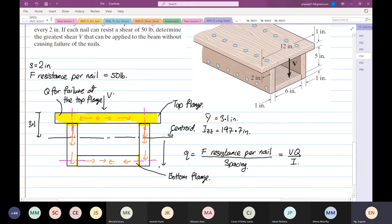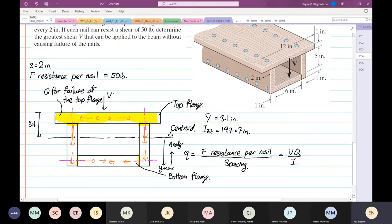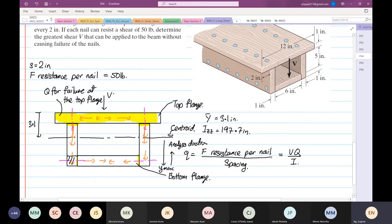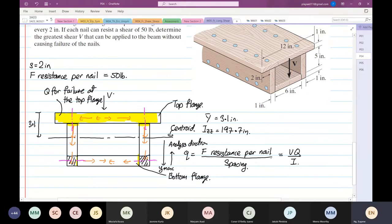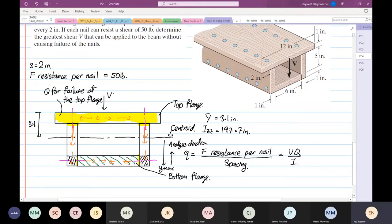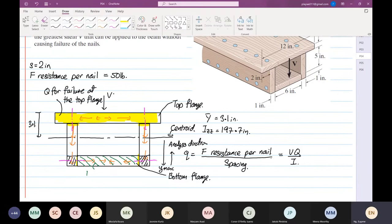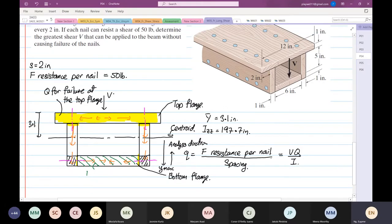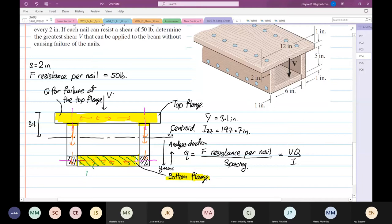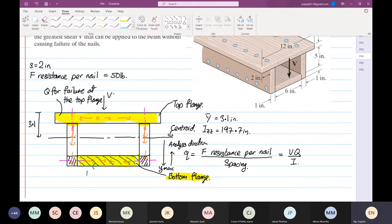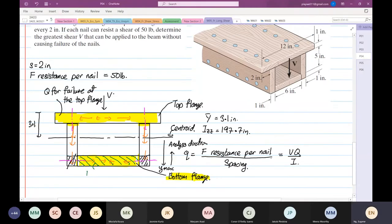This is the analysis direction. If you just consider the web, it means you only look at this area. Is that the biggest first moment of area? The answer is no. The biggest first moment of area is here, at the bottom flange. So for the bottom failure you consider this area down here, not the shaded area at the web.